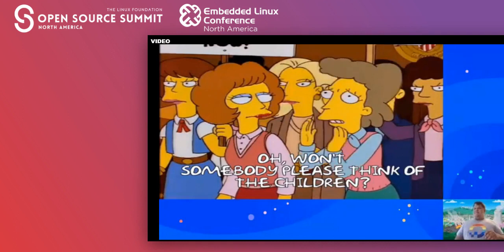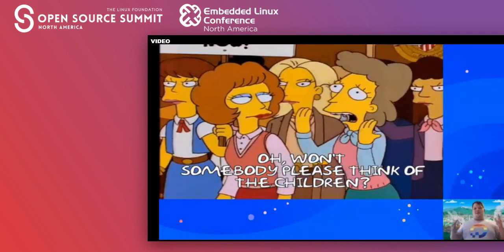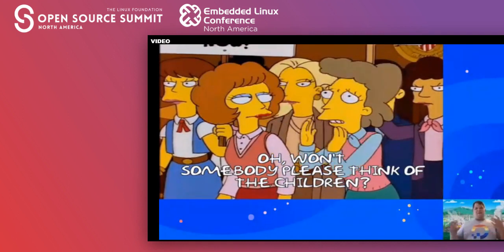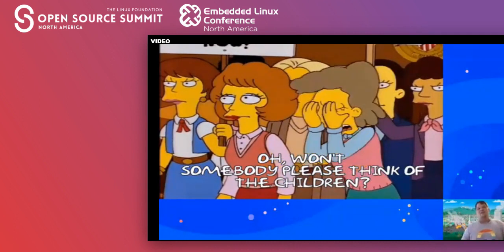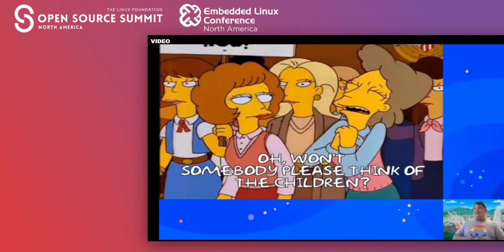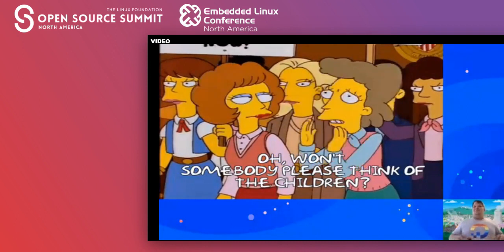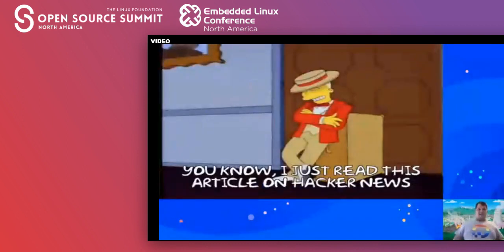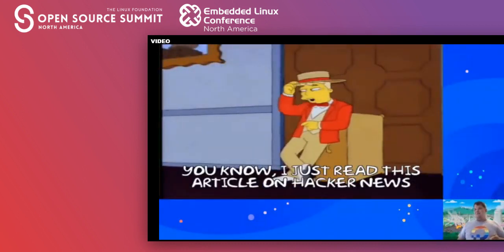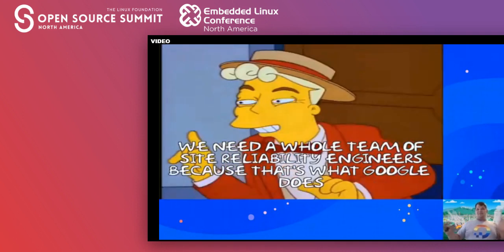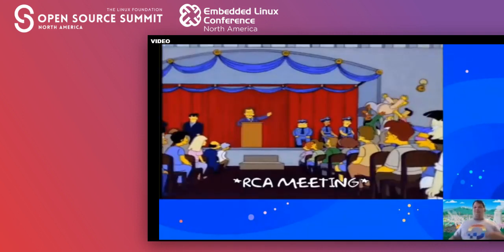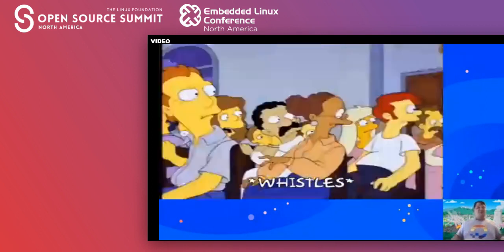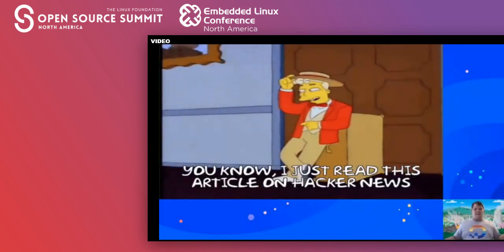Then the PMs and others ask why this happened and want to investigate — and they're right. It's totally valid to wonder why it happened. Now we're in an RCA meeting doing a root cause analysis, and somebody mentions reading about site reliability engineering on Hacker News. Maybe we should look into that. So let's ask: what is a site reliability engineer?